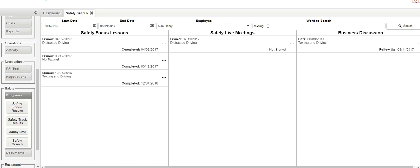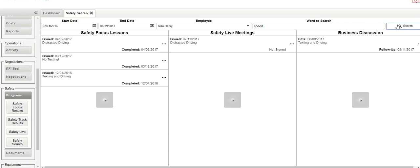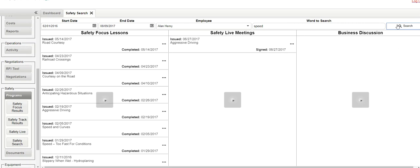So let's say we want to talk about something else. Let's say we want to talk about the word speed. Hit search, and now,